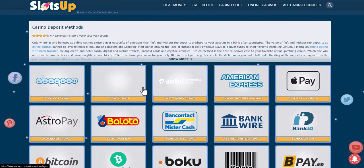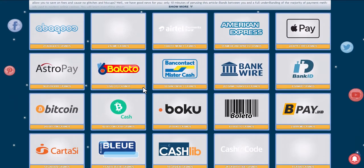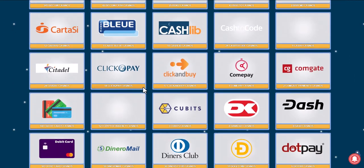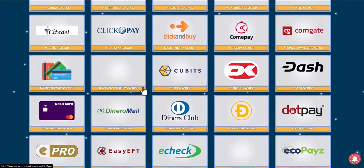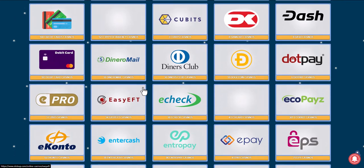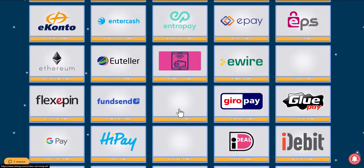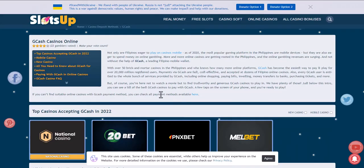After that, look for and select the payment method GCash. You will see online casinos that accept this payment method. Choose the one you like best — let's take National Casino as an example.